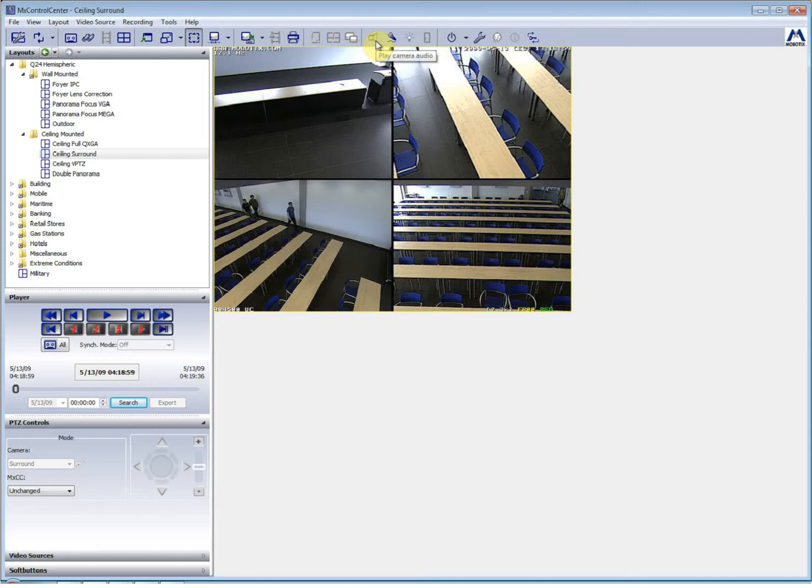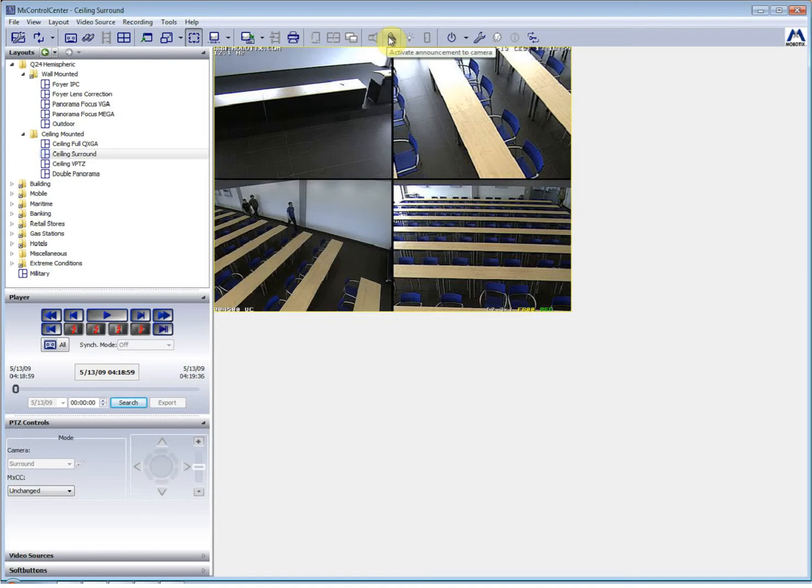The icon that looks like a speaker will play the camera audio and this mic will enable you to speak into the camera and broadcast onto the camera site.